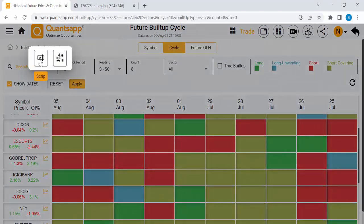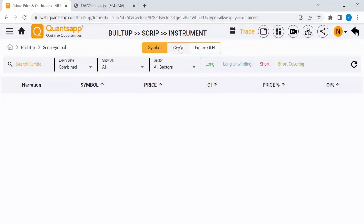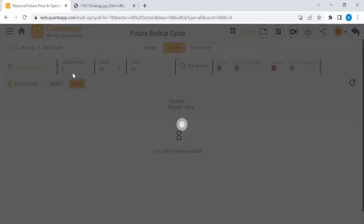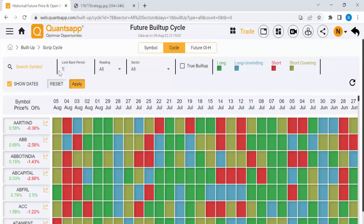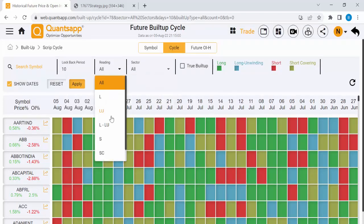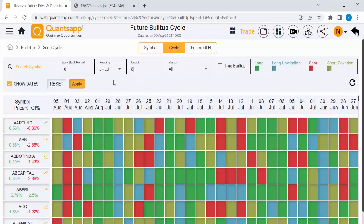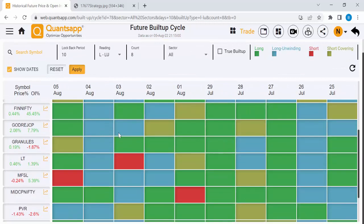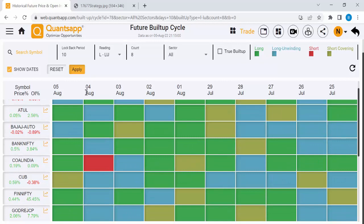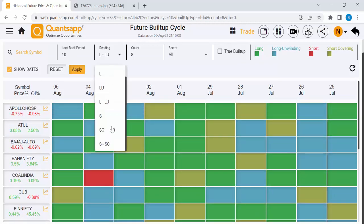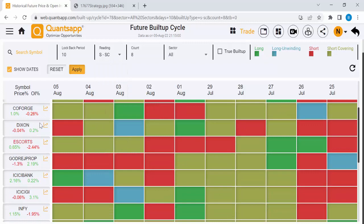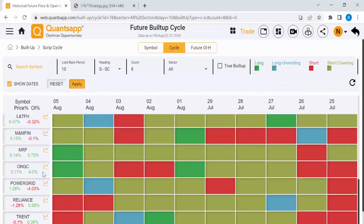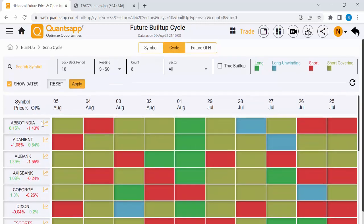For intraday trading, you can use this concept in the Build-Up Scanner. Just click the Build-Up Scanner and select cycle. Select 10 in the day count, then select L and LU, and set count to 8. All the stocks shown are bullish — any buying opportunities on these stocks, you can go for a buy. The same way, just select S and SC, then click Apply. All these stocks are in a downtrend now — if any selling opportunity comes on these stocks, you can go for a sell.